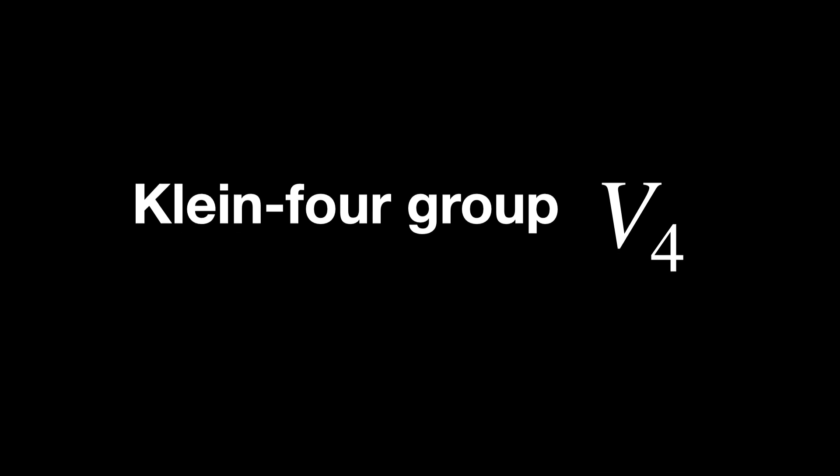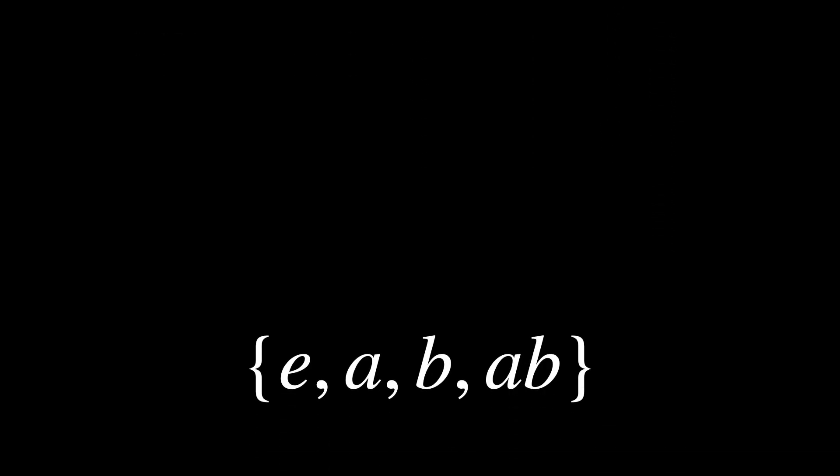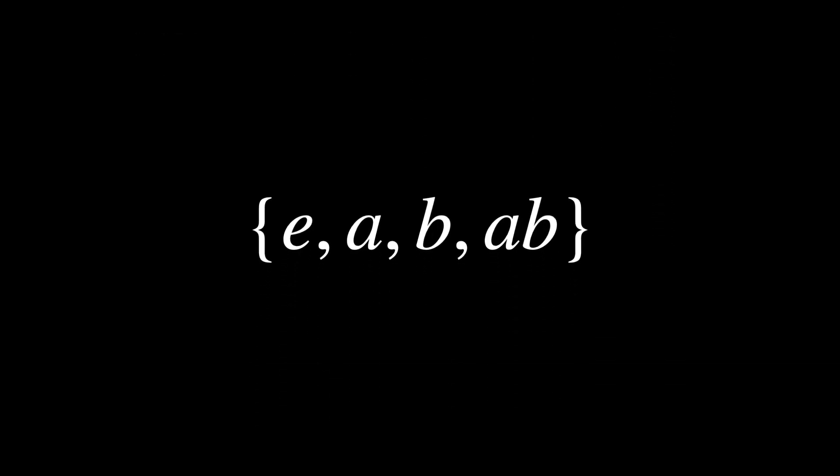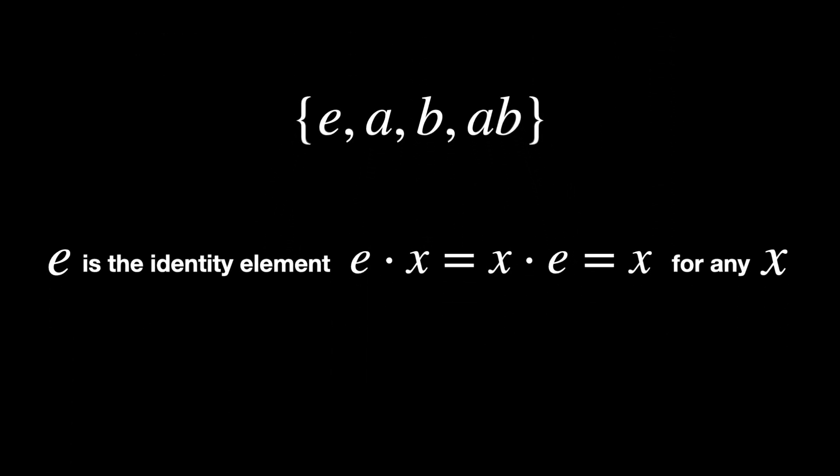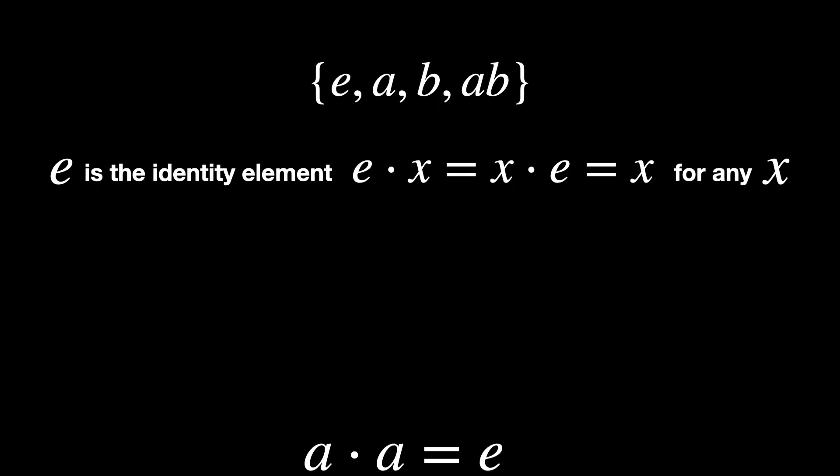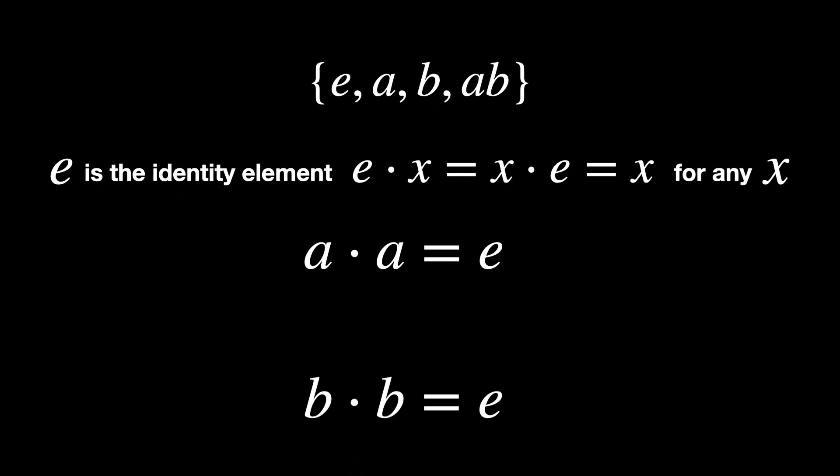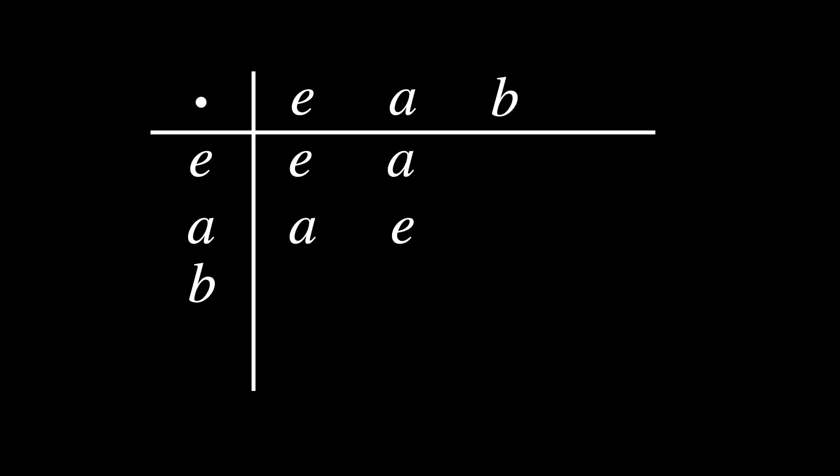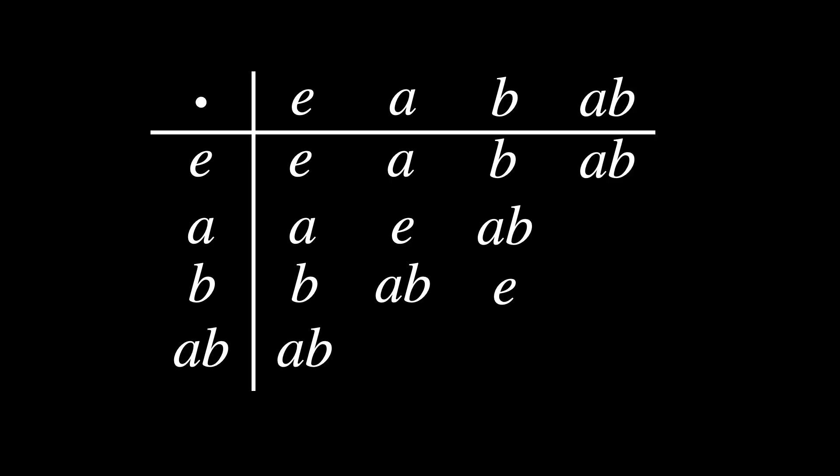Let's consider the Klein 4 group V4, which has elements E, A, B, and AB, where E is the identity element. A times A is E. B times B is E. And AB is the same as BA. The Klein 4 group is solvable because it has a simple structure where each subgroup is straightforward. And the steps between these groups are abelian, meaning they can act like regular addition where order doesn't matter.